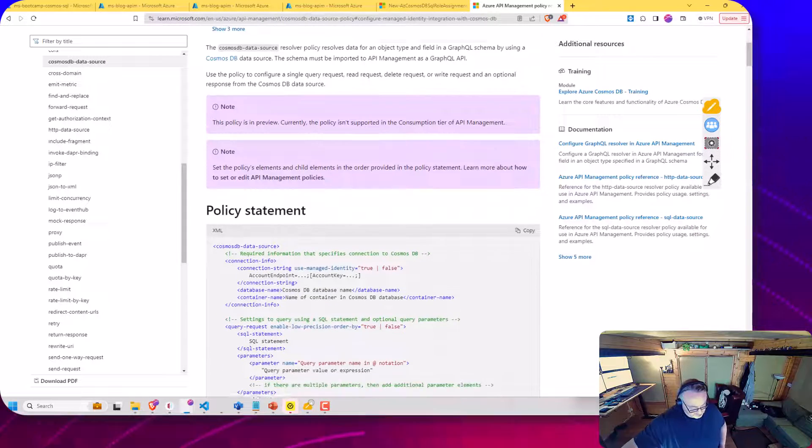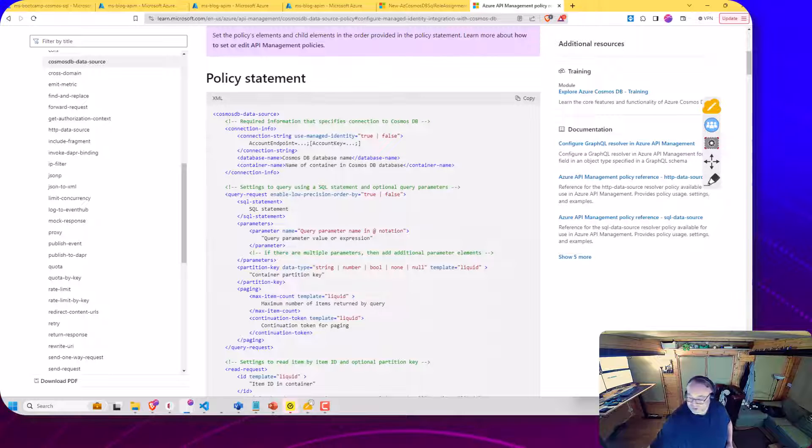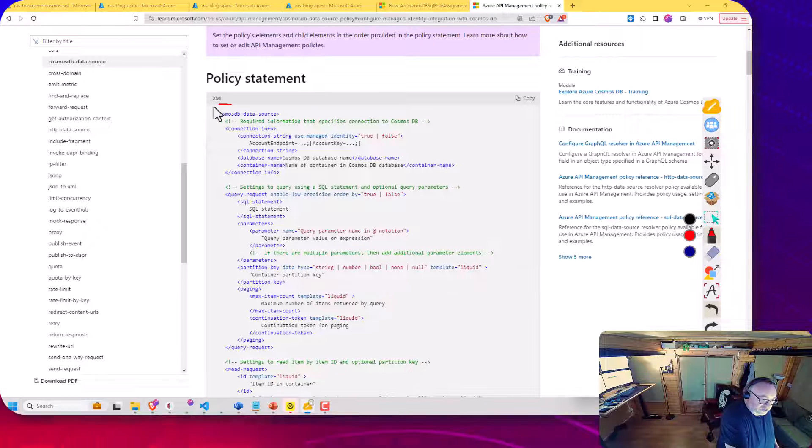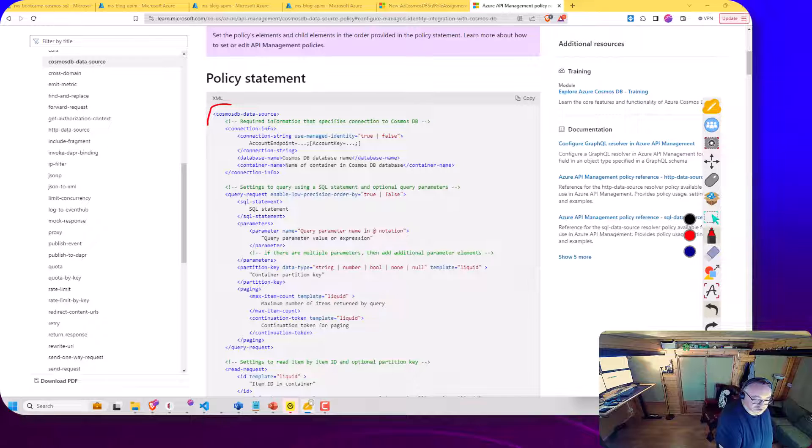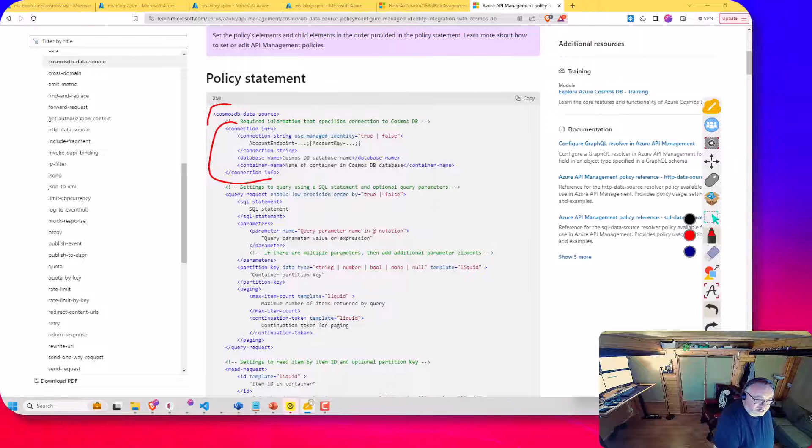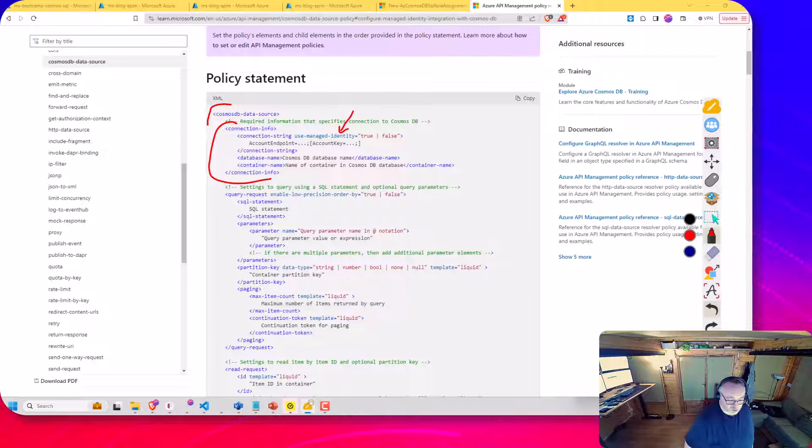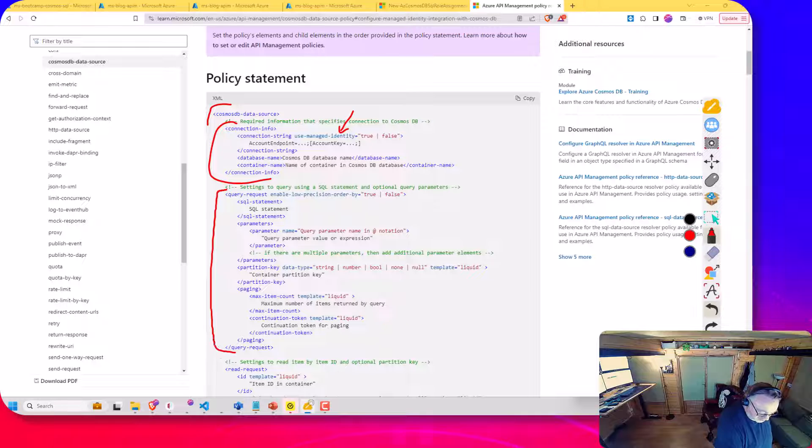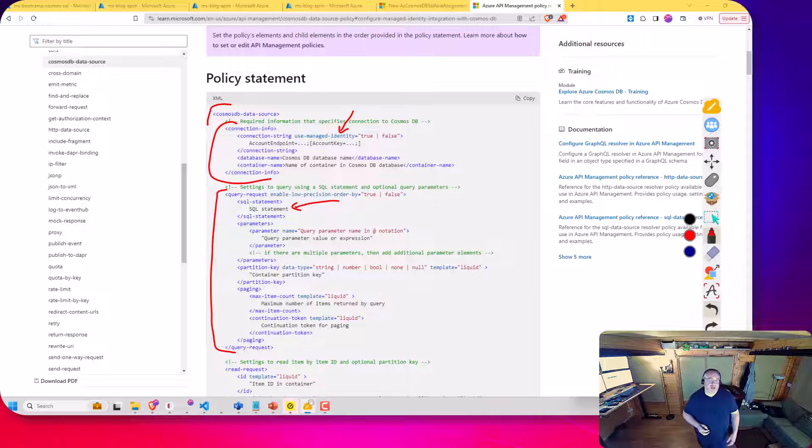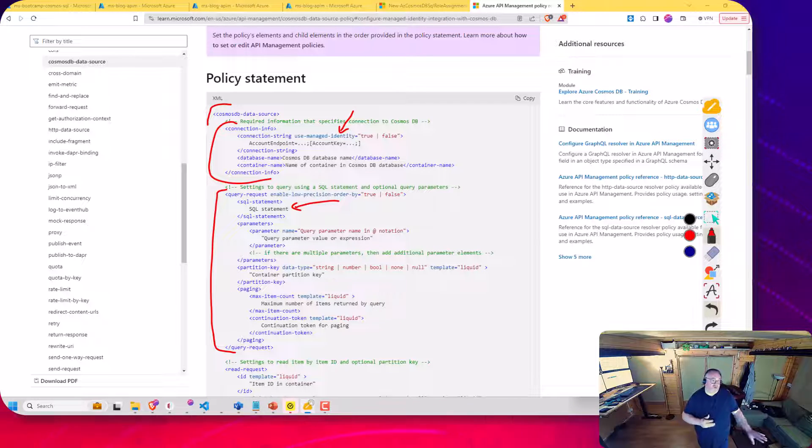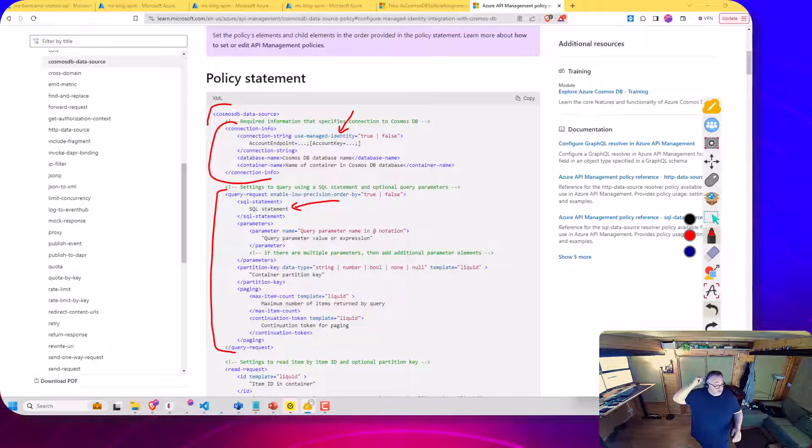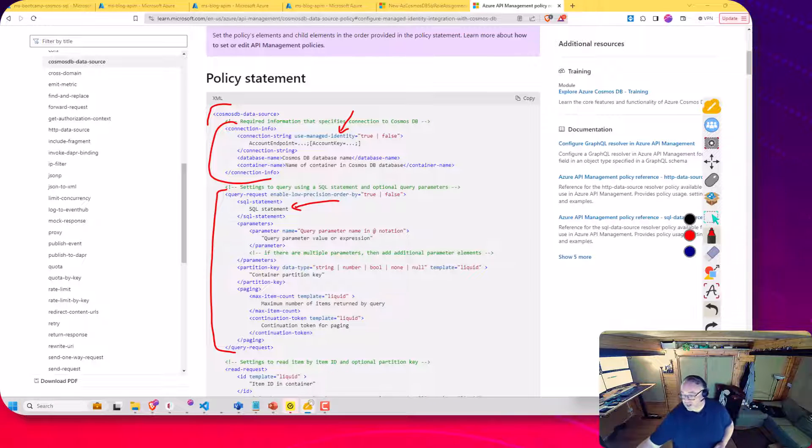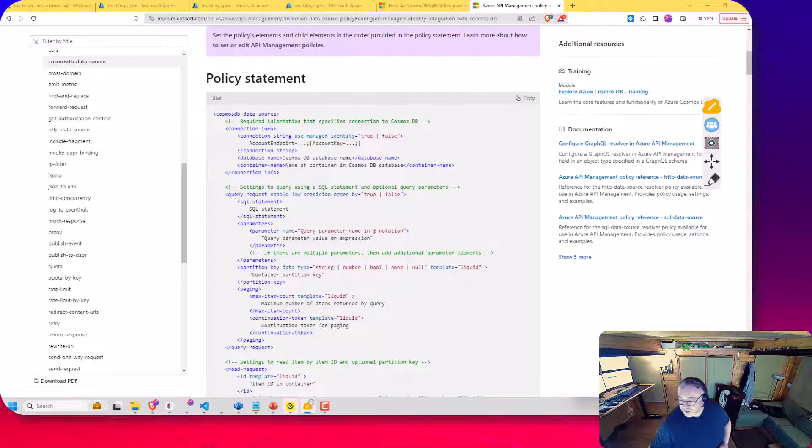So if we just scroll down a little bit, you can see there's an example policy here. So we have this Cosmos DB data source. We've got this section here where we define our connection to Cosmos so you can support managed identity. And the one we're going to look at today is this where we have a query request where we'd specify your SQL statement, and that would query data from your Cosmos DB and expose it as an API. So I had a bit of a walkthrough of this documentation, and I just want to show the demo that I used when I was learning how to use this.